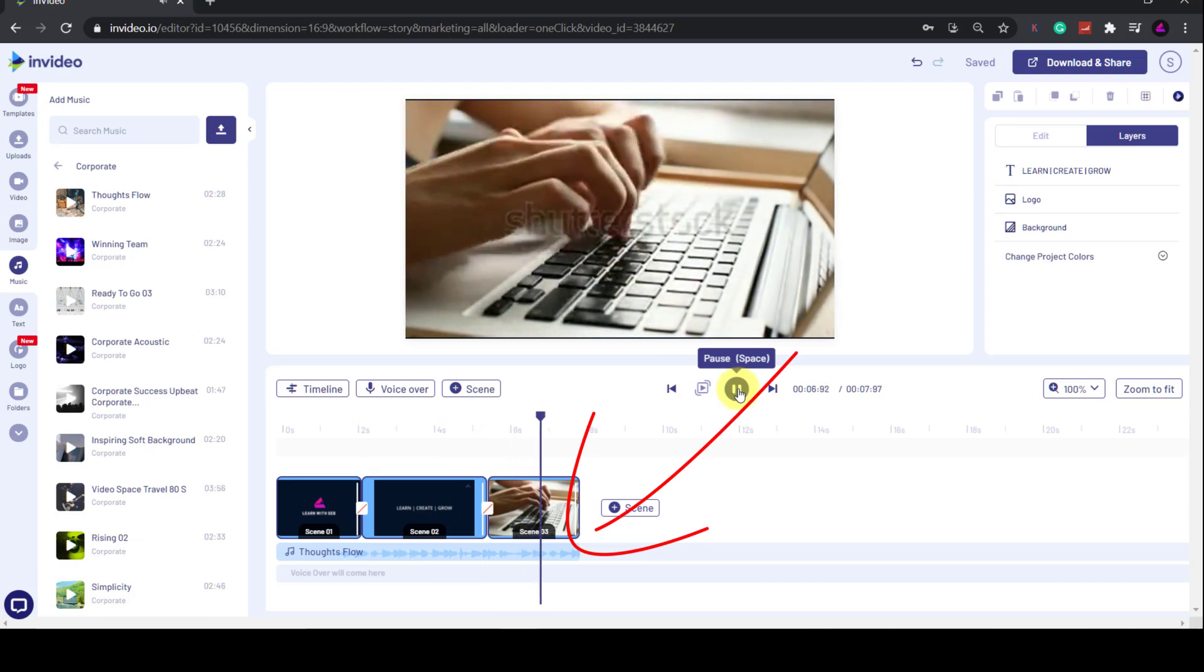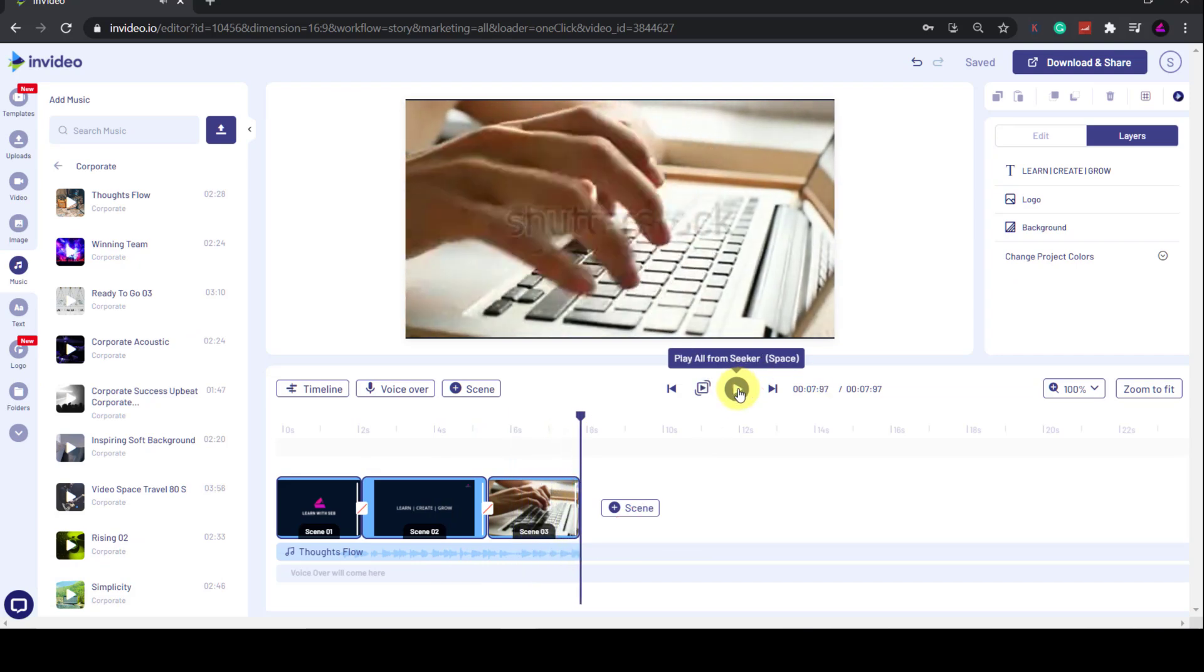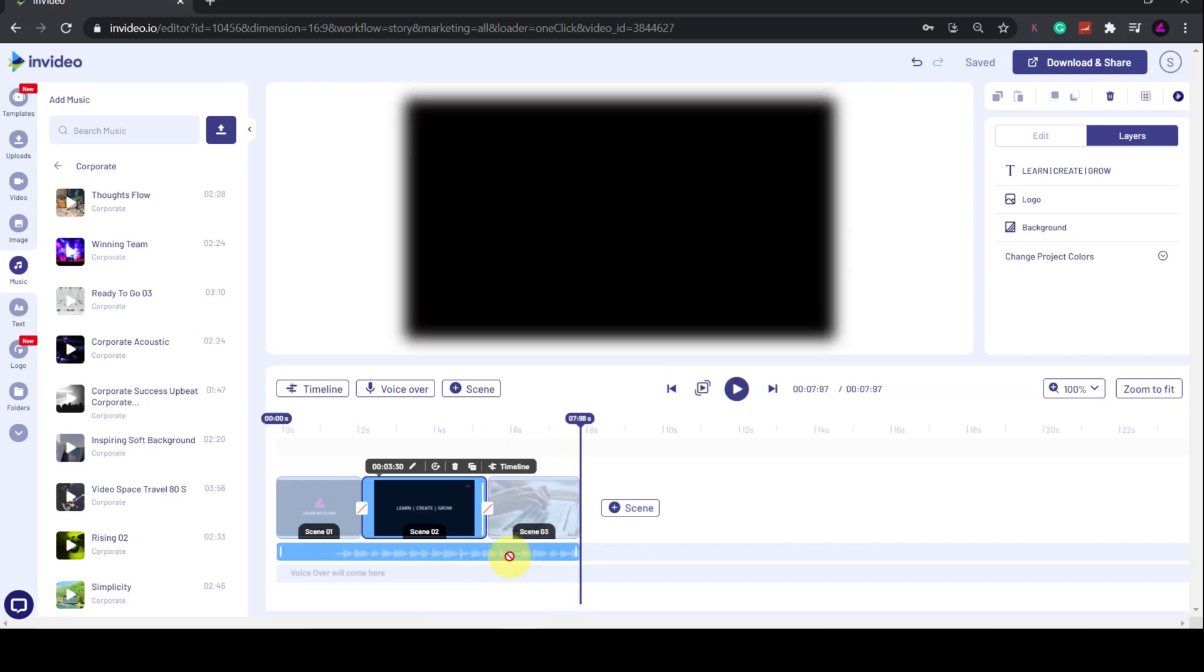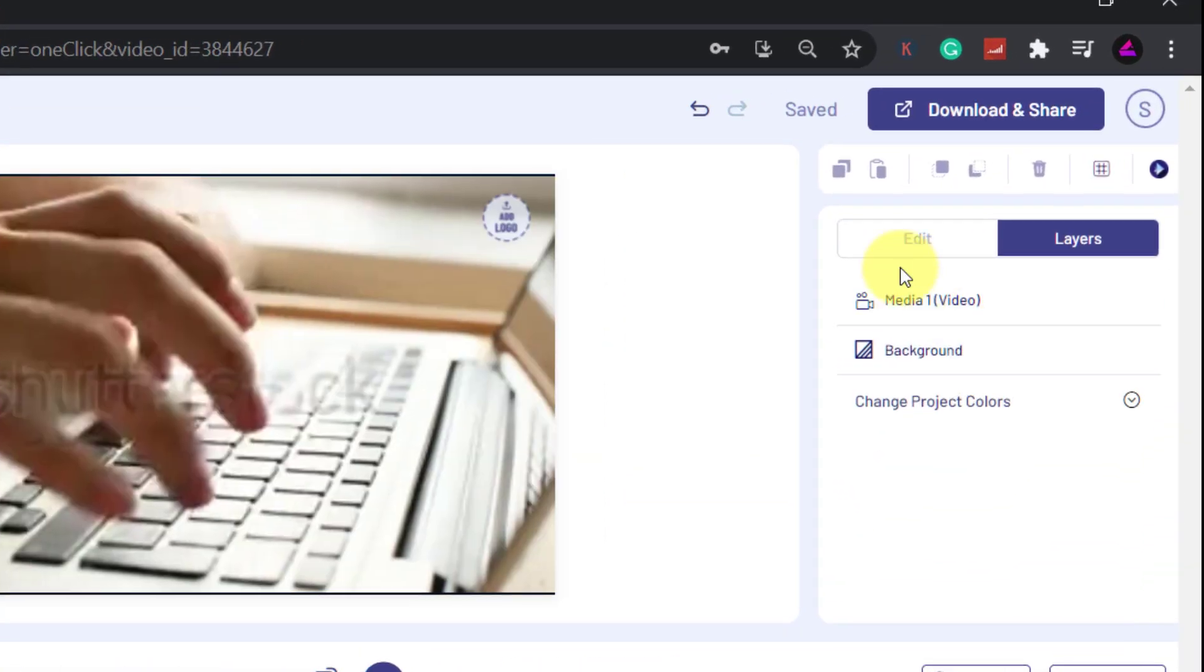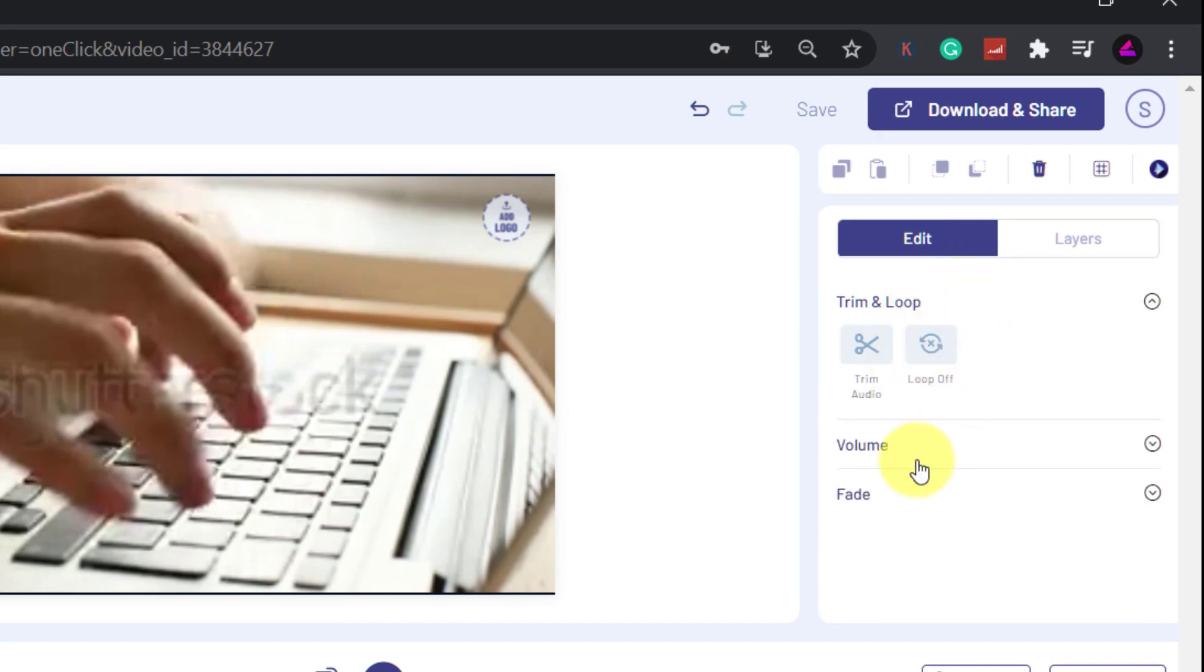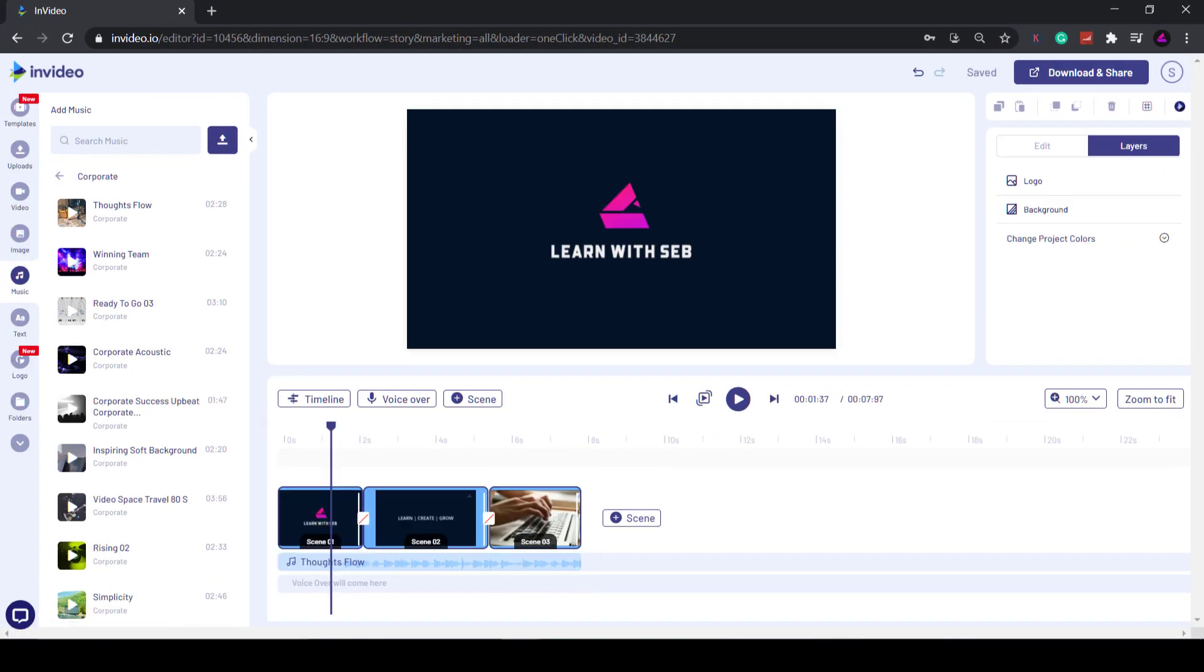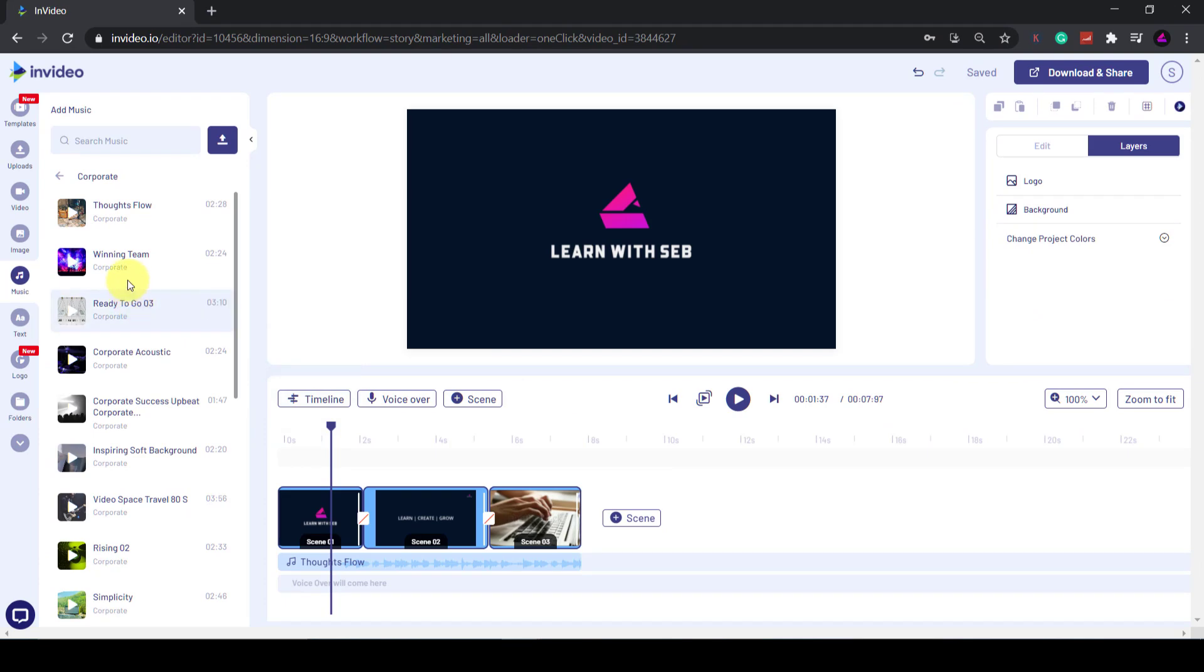The audio file will now appear in its own track underneath the scenes. When you click on it, the editing options for audio will appear in the Edit tab on the top right. As you can see, you can change the volume, fade it in and out.